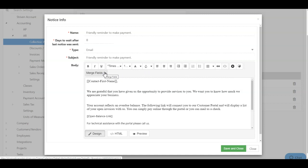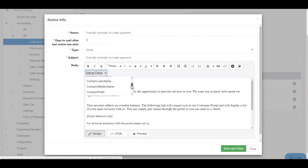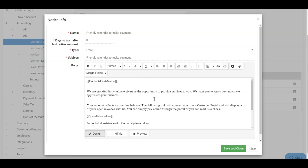And merge fields will automatically populate information related to the customer. For instance here, if I click merge fields, I can add any account information, any contact information, and open balance information as well.